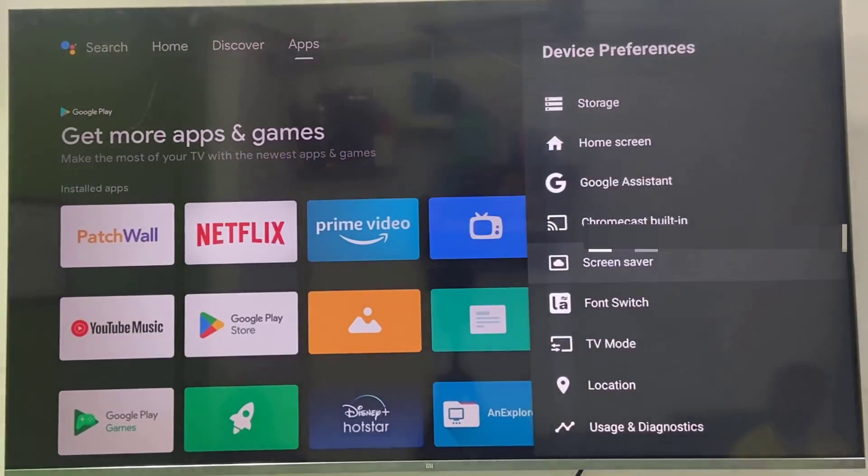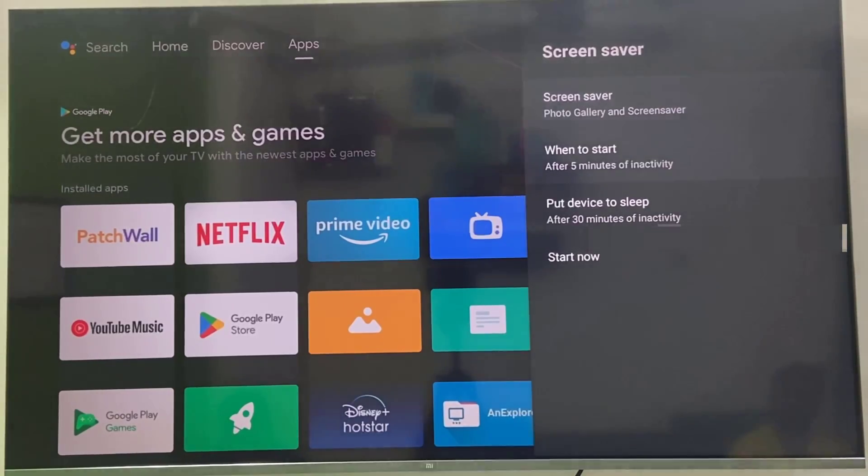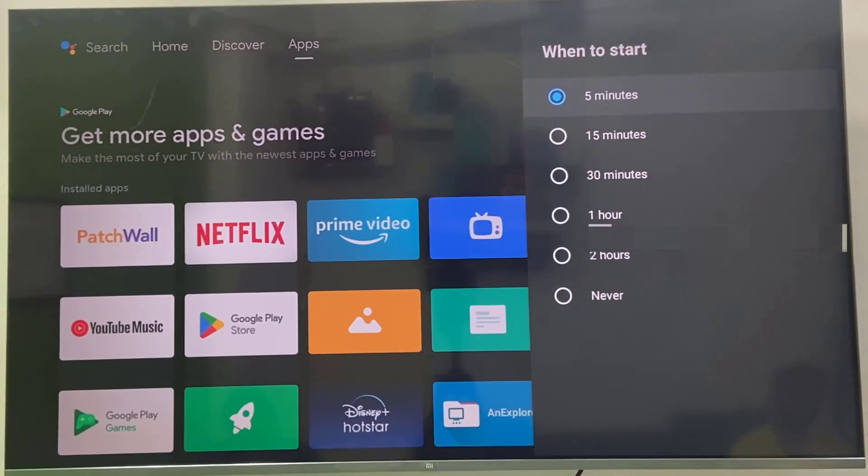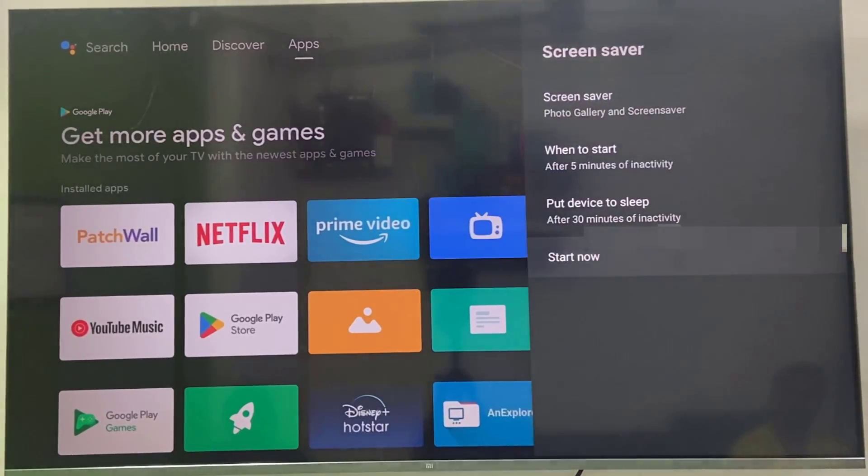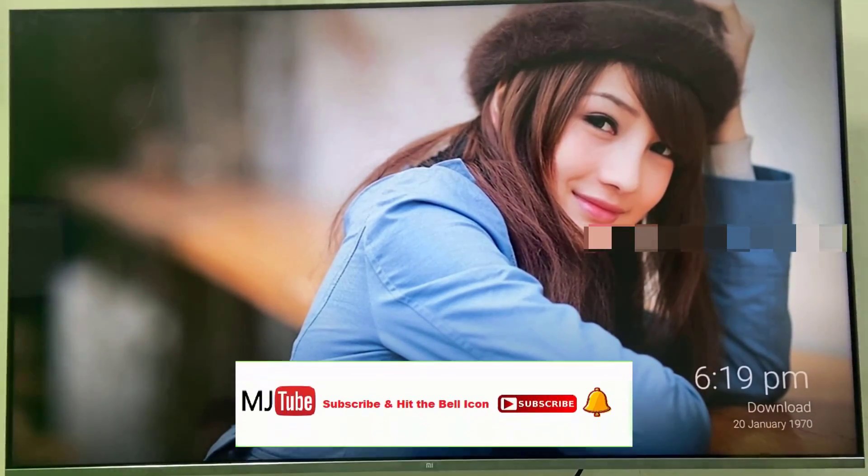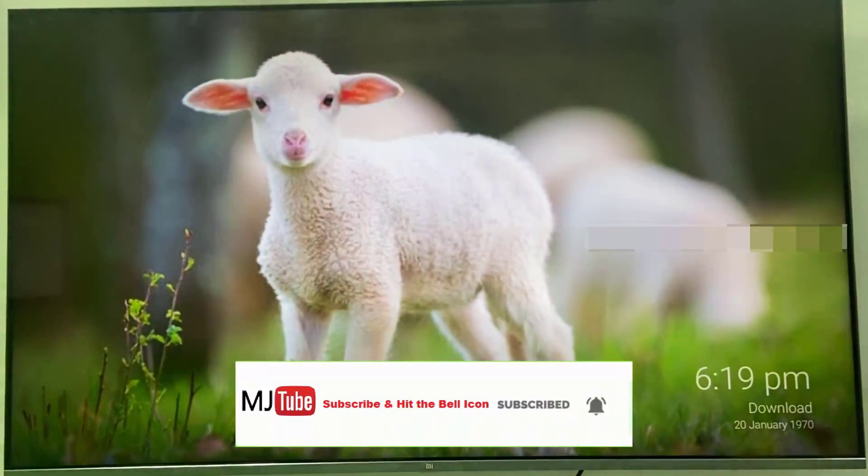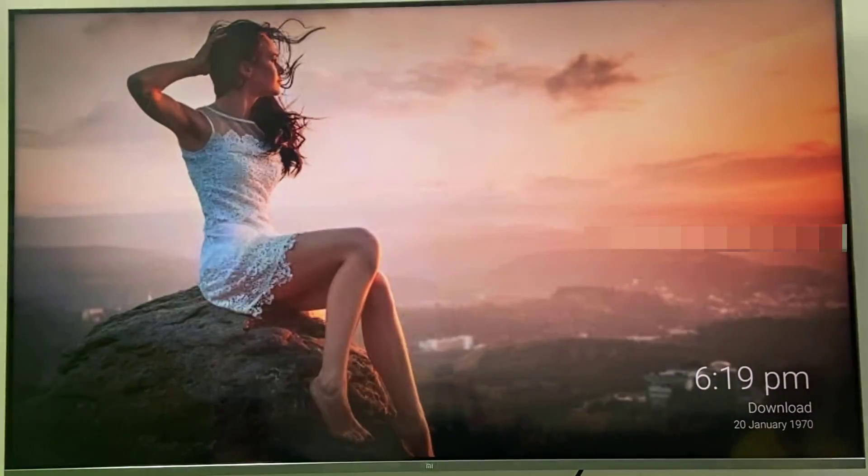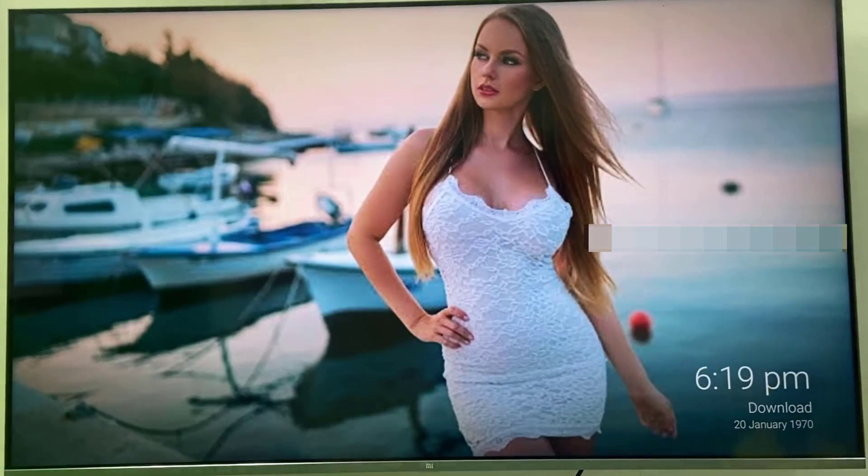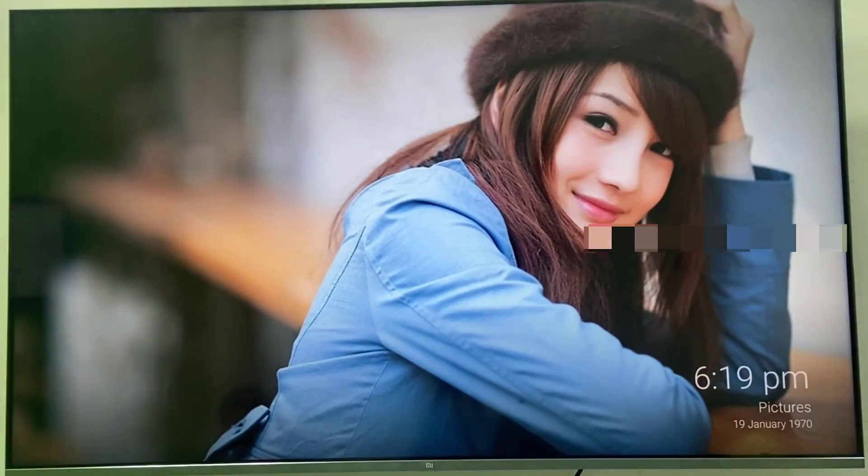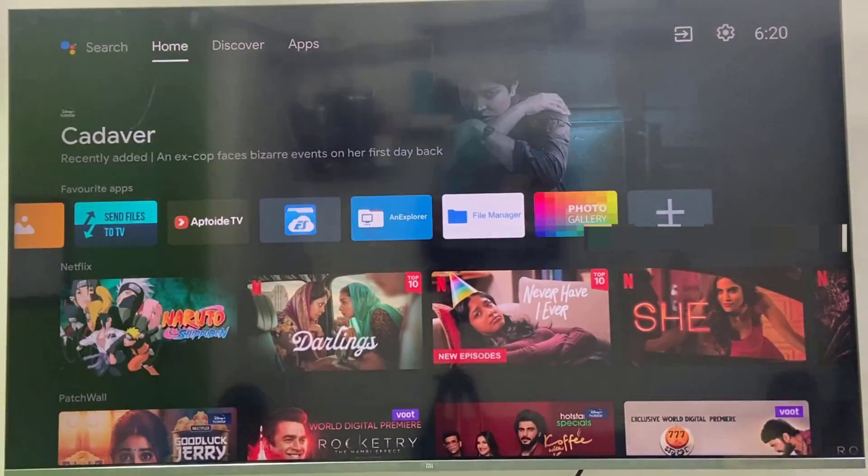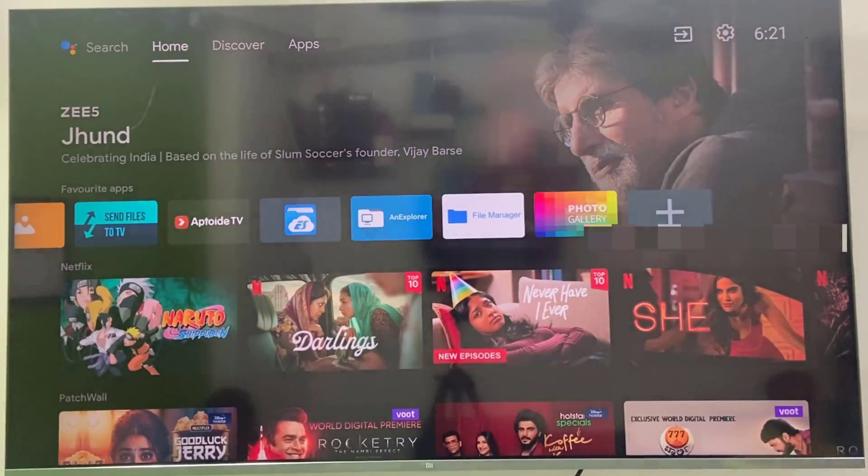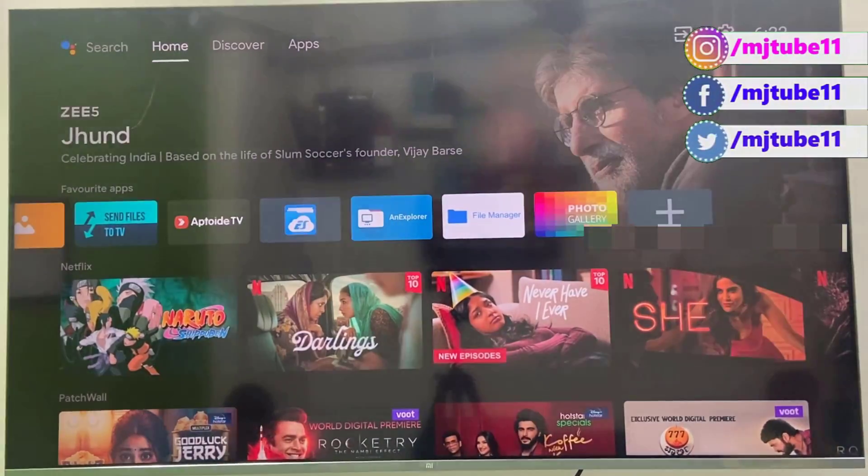Now it will start at your given time after five minutes, but you can also test it by pressing the restart now. And boom, that's it. Now your selected album and pictures will show as a screensaver. As you can see here I have fast forwarded the video. Yeah, look at that. Nice. It's working fine.